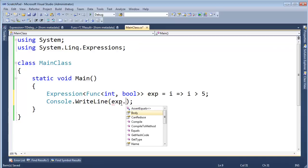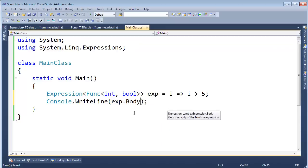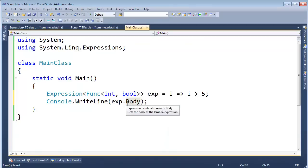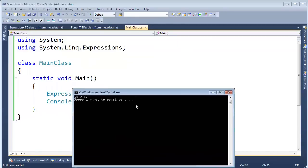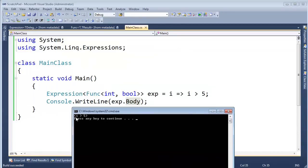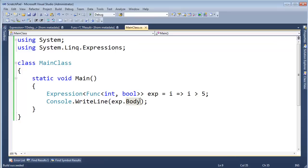Let's just write out, there's various properties and things we can look at here, but I'm interested in the body. So I'm going to write expression dot body and CTRL F5 and you can see, hey, look at that. The body is I greater than 5. That's interesting that the 2 string did that.